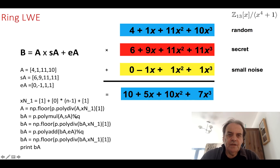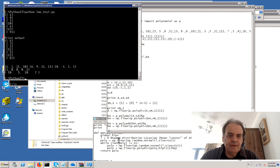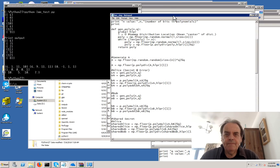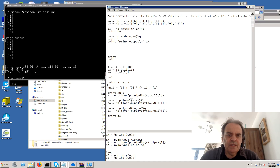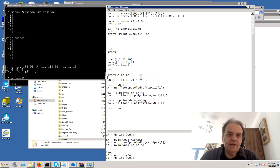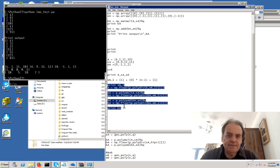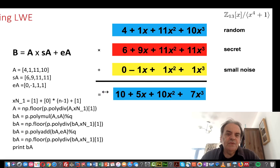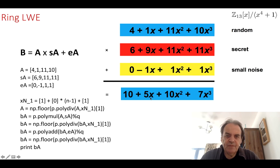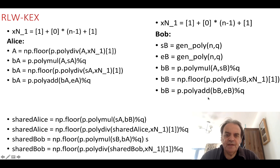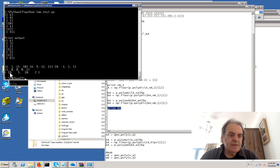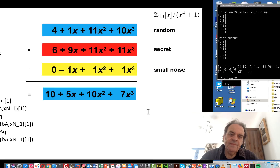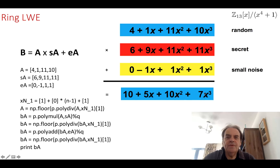Here is the second part of the code: there's the A value, the secret A, and this is the code we just created. The result in the presentation is 10 + 5x + 10x² + 7x³. When we run it we get 10, 5, 10, and 7 — so that's correct. That's the output we get.